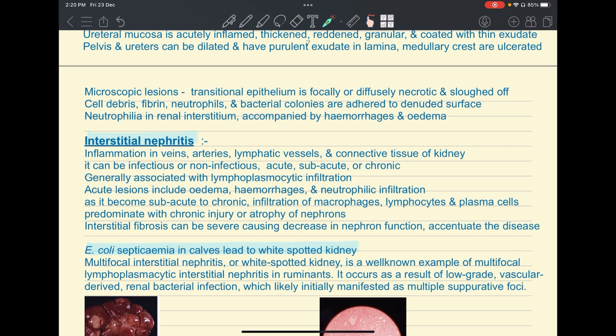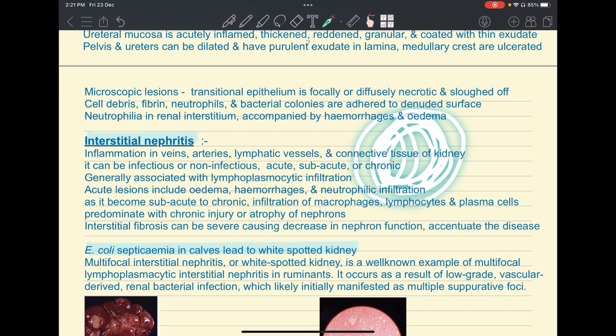This progression is a common pattern in inflammation: neutrophils come first in acute stages, then as infection becomes more chronic, macrophages, lymphocytes, and plasma cells infiltrate. Interstitial fibrosis can occur in chronic cases. Casts can also be seen — substances exude into the tubular lumen, mold into its shape, and form casts.